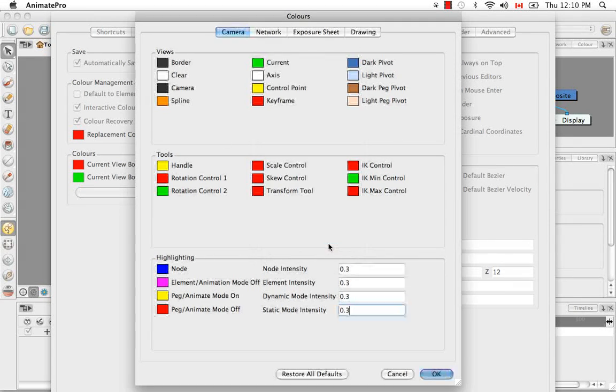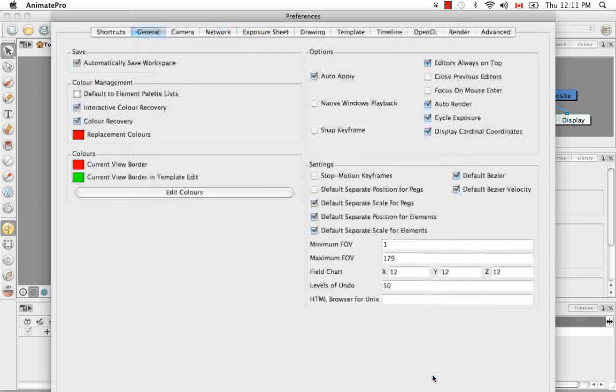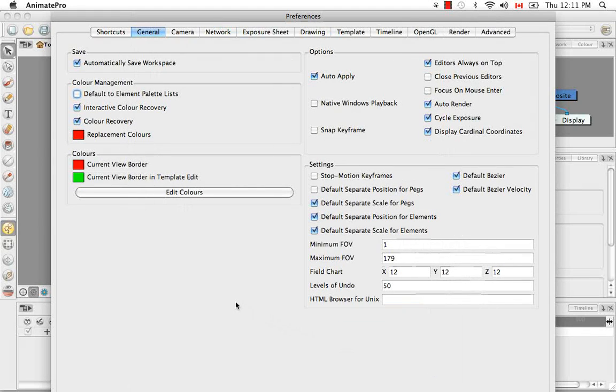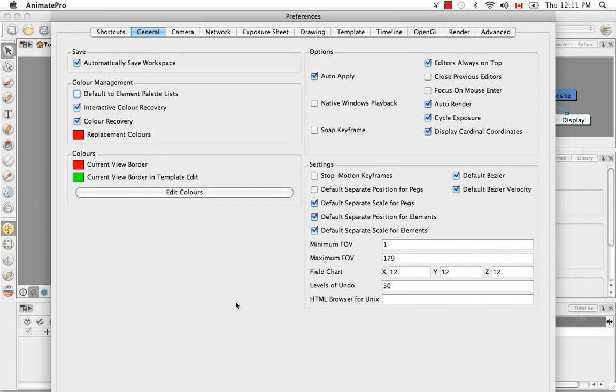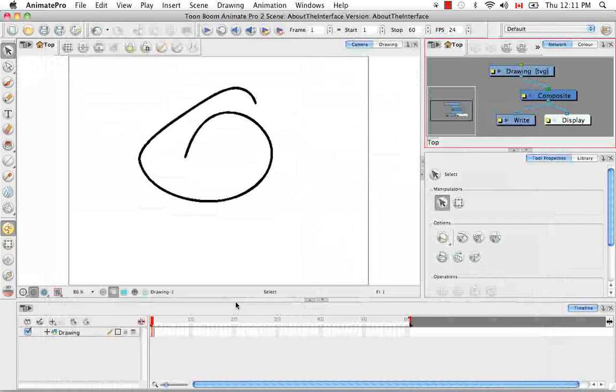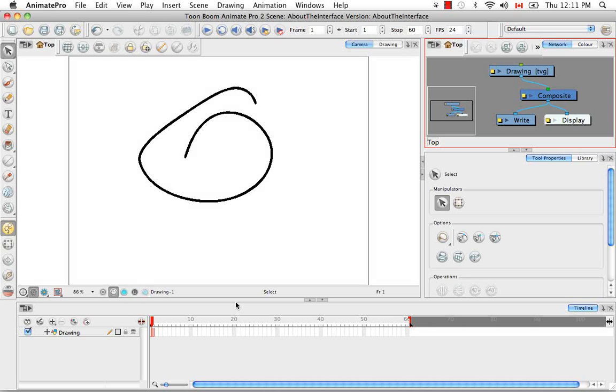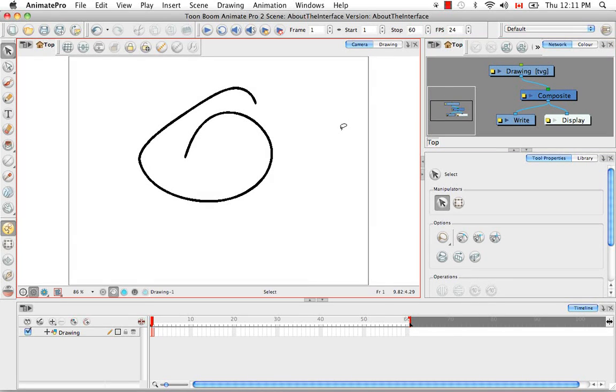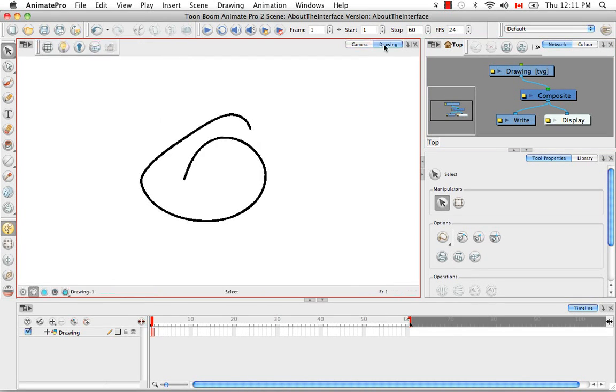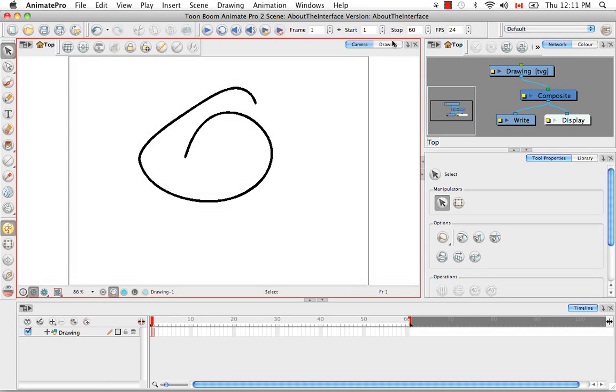So I'm going to save that, say OK, and then here I'm going to hit Enter, which will both save and exit me out of the preferences panel. So as you can see here, the camera view now has a white background, just as the drawing view.